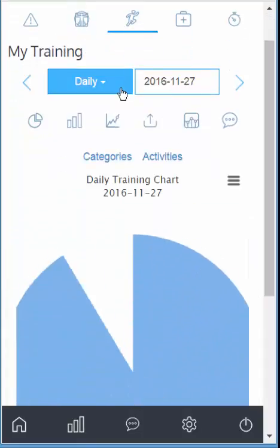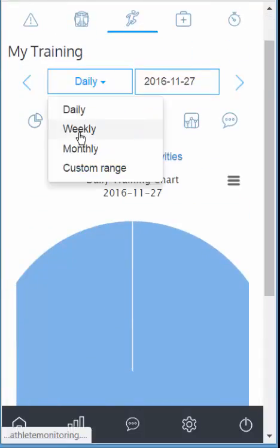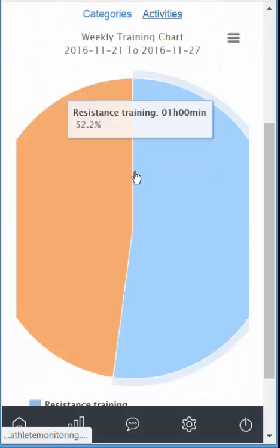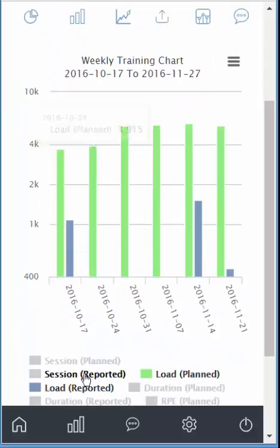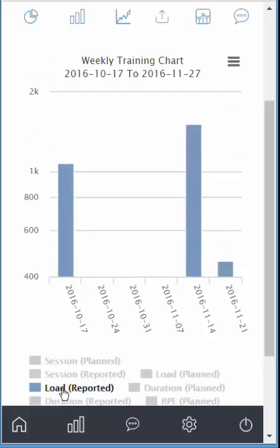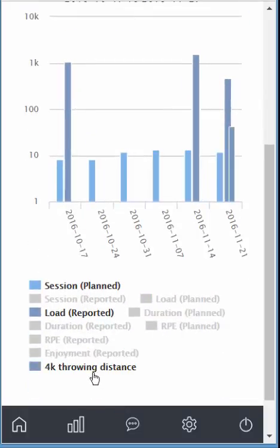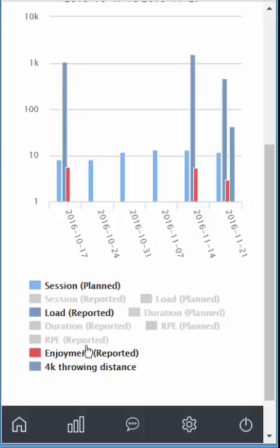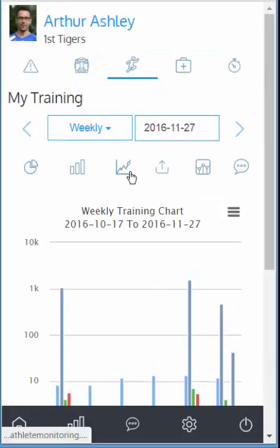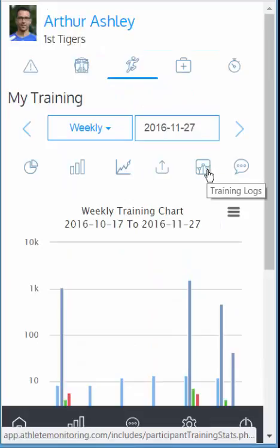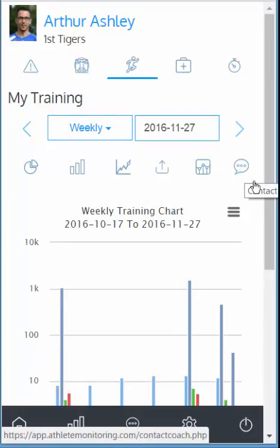Now training. In this example, you'll have the breakdown of activities. You can compare data planned by your coach versus data reported by yourself — number of sessions, duration, various custom fields, enjoyment, RPE, and so on. You can export it, access the logs, and also contact your coach.